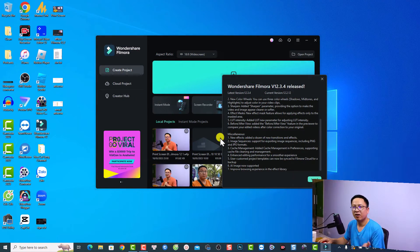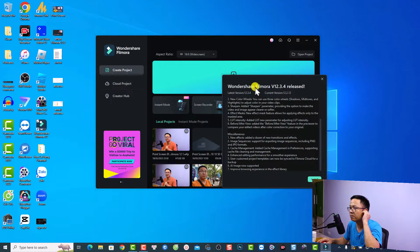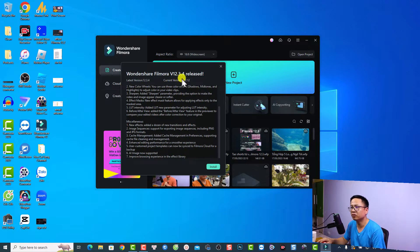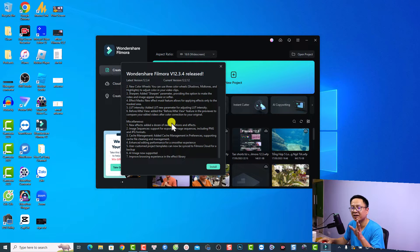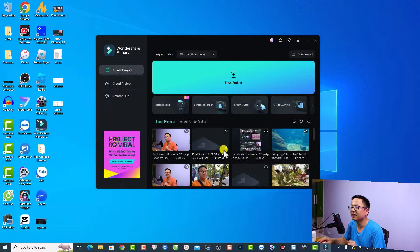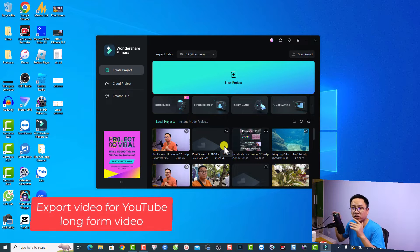This is my Filmora 12 start screen and I got a notification to upgrade to Filmora 12.3.4 with some new features. For me these are all existing features because I already have them on my computer. So just click here — the first option is to export your project for YouTube.